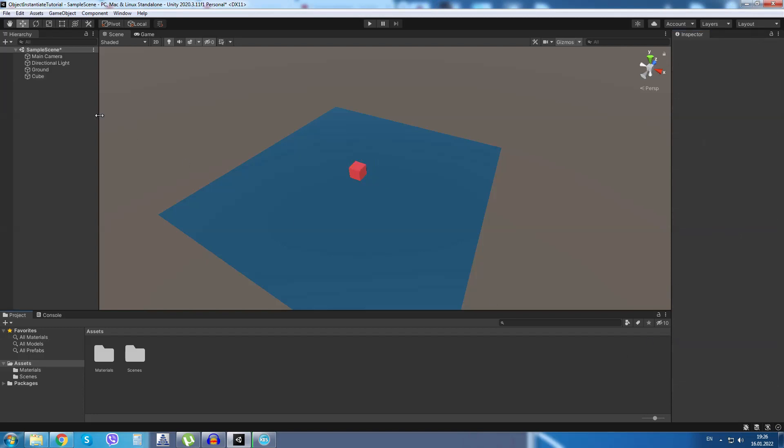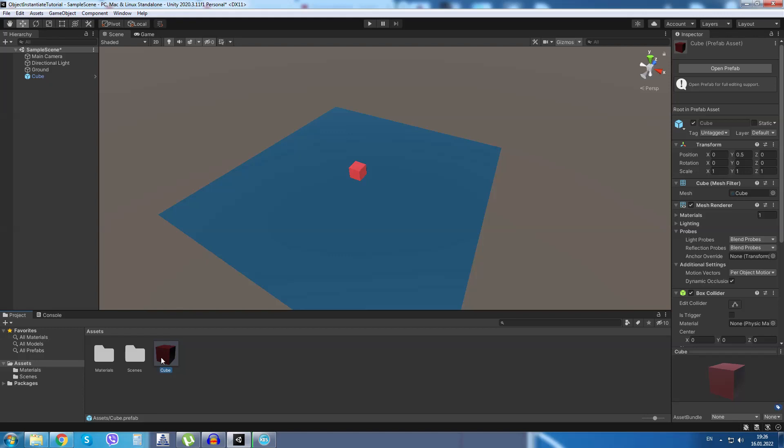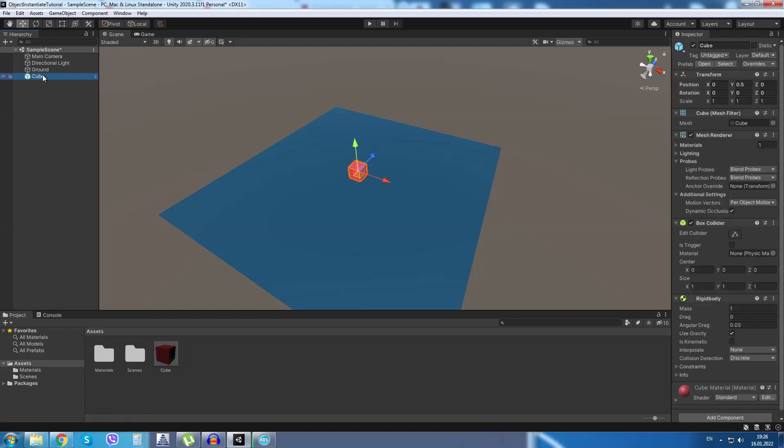After that's done I will drag and drop the cube in our asset folder. This will create a prefab out of it. I will delete the cube in the scene.